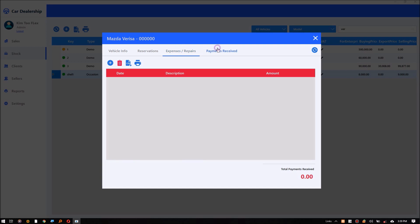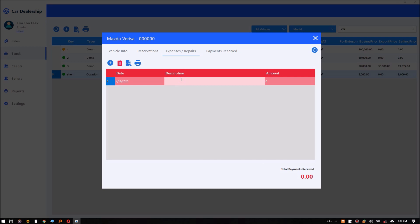The vehicle reservation module also captures the vehicle's expenditures, like repairs. This enables proper calculation of profit and loss.